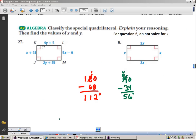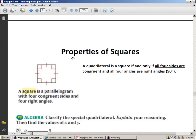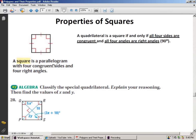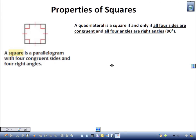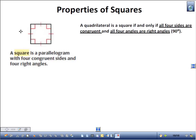Moving on to properties of squares. Squares are quadrilaterals — four-sided polygons — with four sides congruent and four angles congruent. The only way four angles can be congruent is if they're all 90 degrees. So a square is a parallelogram with four congruent sides and four right angles. Let's use this information to solve some questions about squares.